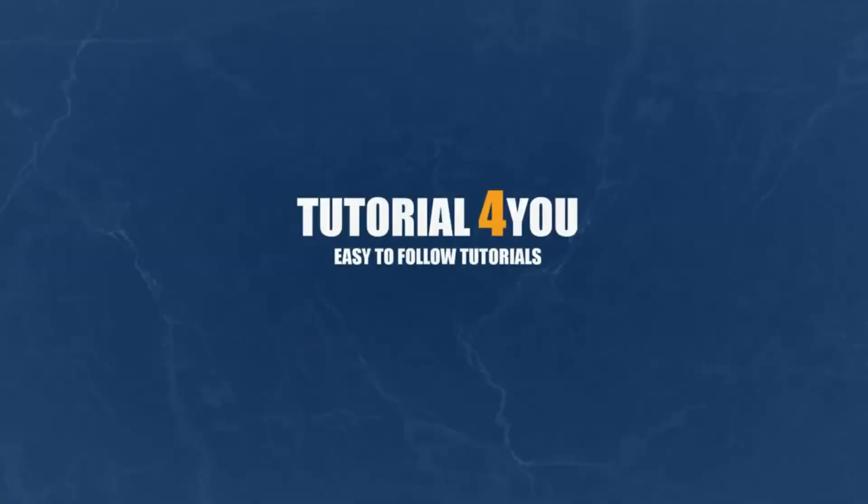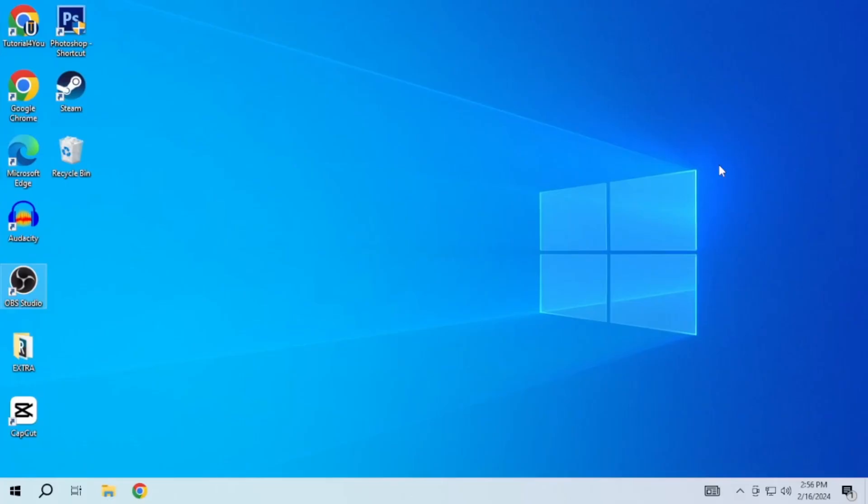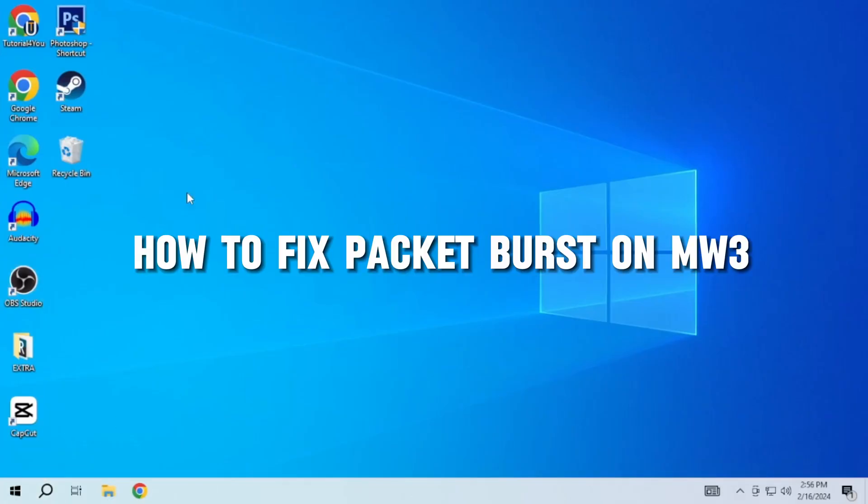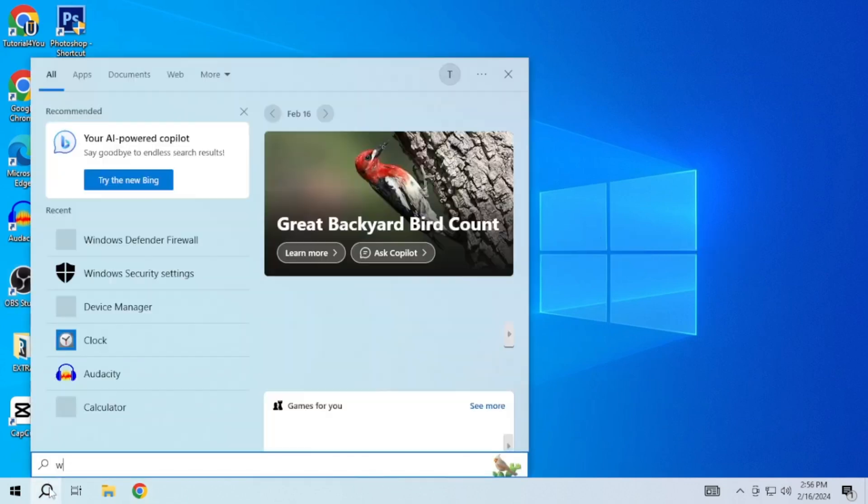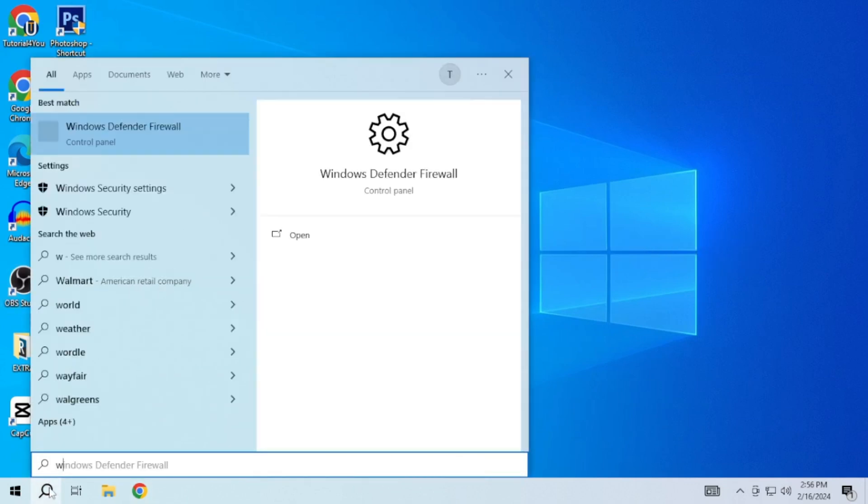Hello and welcome to tutorial4u channel. In this video, I will show you how to fix packet burst on MW3. So, let's get started.